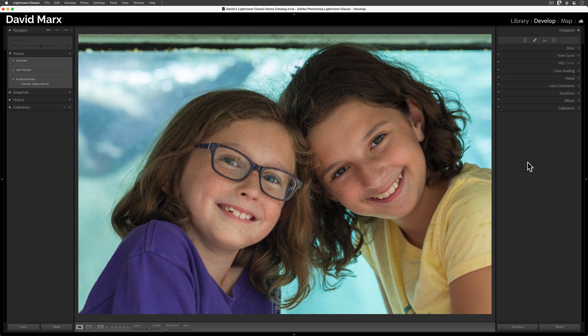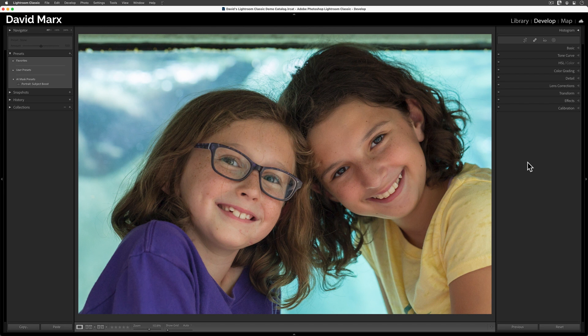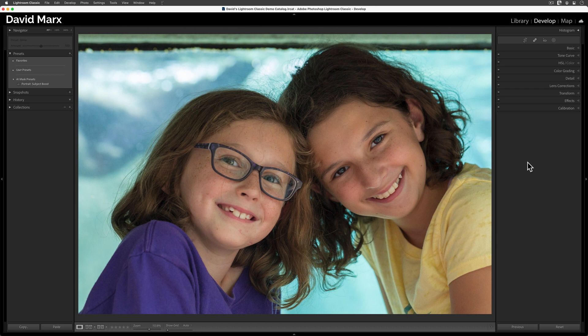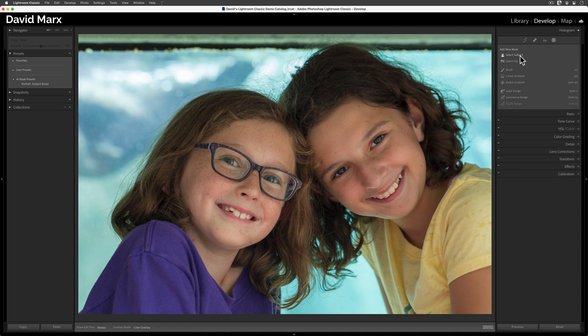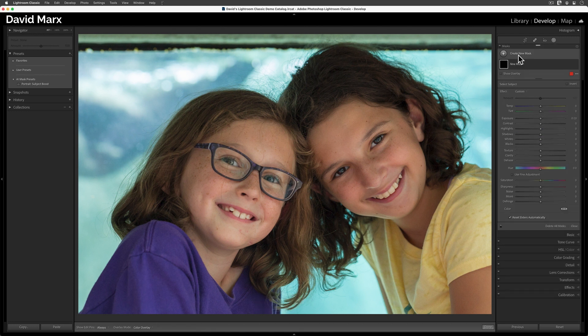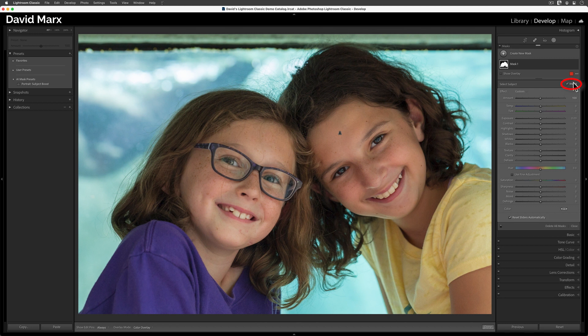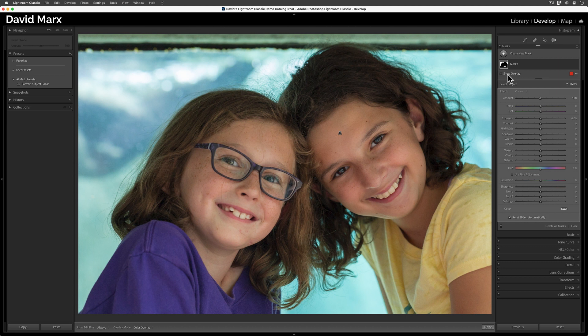When it comes to guiding our viewers' eyes around our canvas, boosting up the subject helps, but so does the opposite. This time, our goal is to create a separate Develop preset that will slightly reduce the brightness, warmth, and sharpness of the background. To do that, we need to repeat the process that we went through in the first part of this tutorial, starting with the Select Subject command. But the critical step this time is to tap here on the Invert button so that this mask targets the background and not my models.